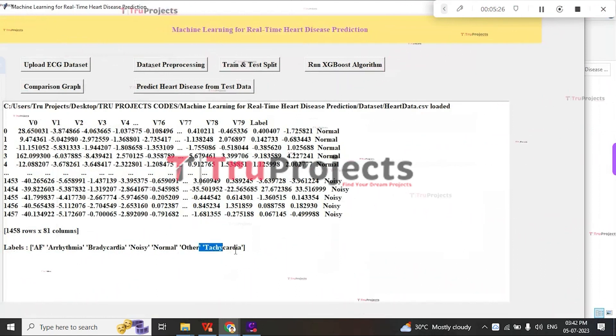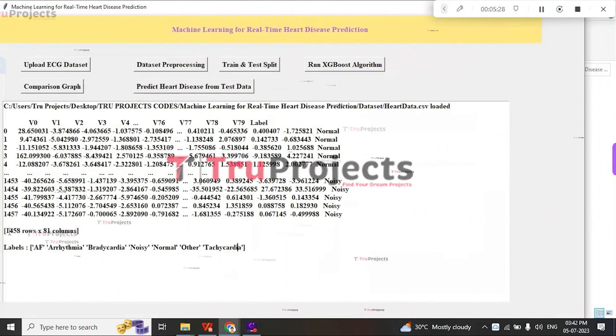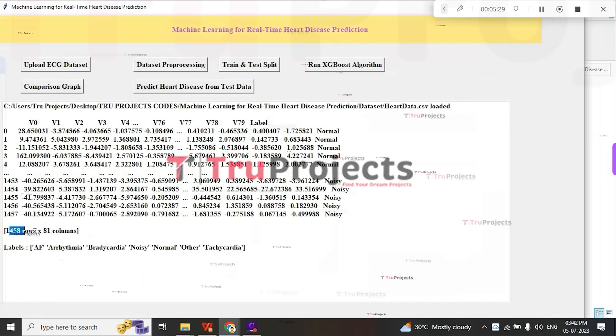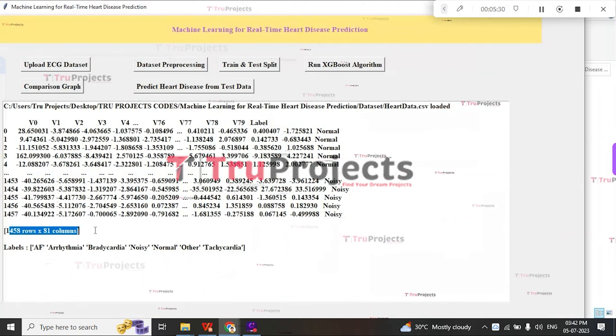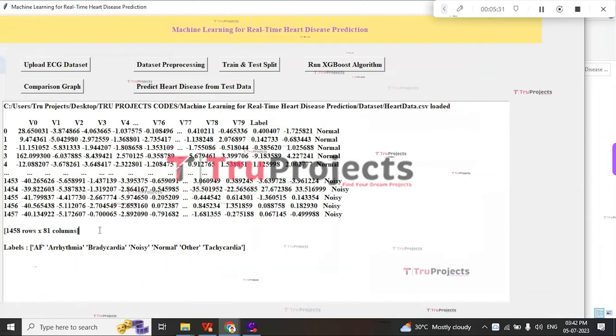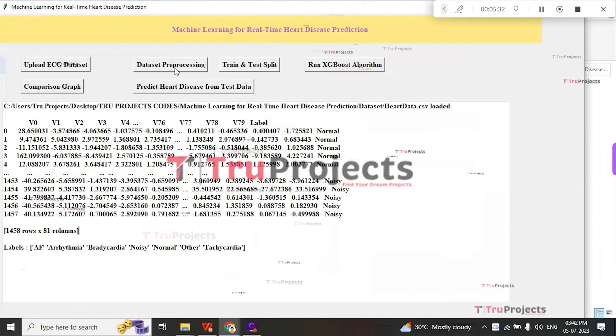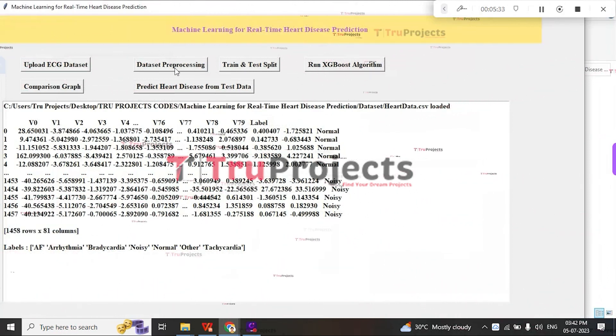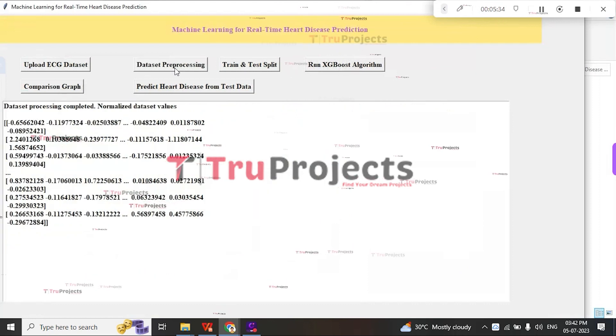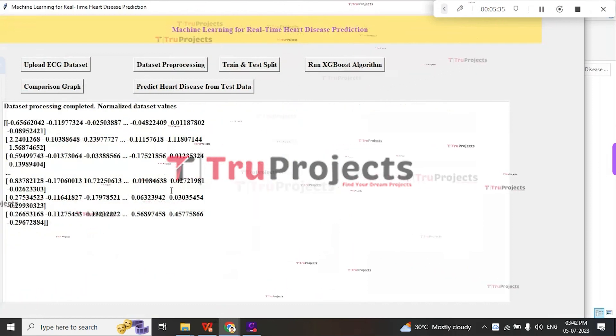It contains labels of different types like AF, NOISY, NORMAL, OTHER, and SOMOF, consisting of 1458 rows and 81 columns. Click on Dataset Preprocessing button.